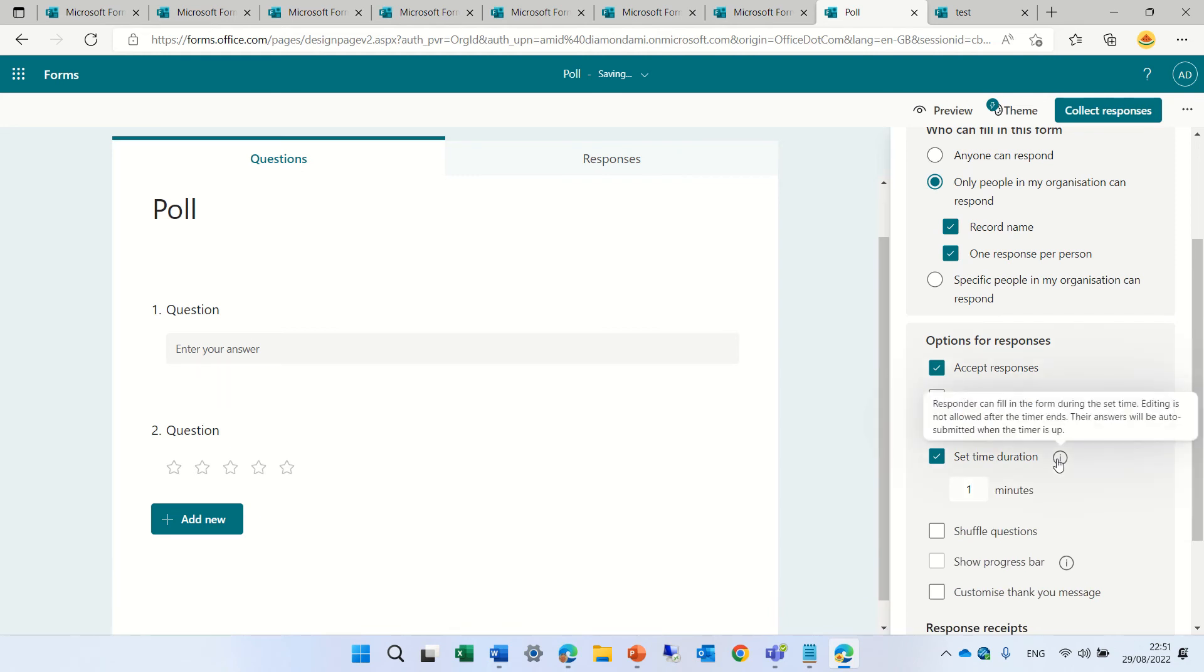And if I click on this, you'll see that it says the responder can fill the form for the duration to the set time. Editing is not allowed after the timer ends. The answers will be automatically submitted when the timer is up.